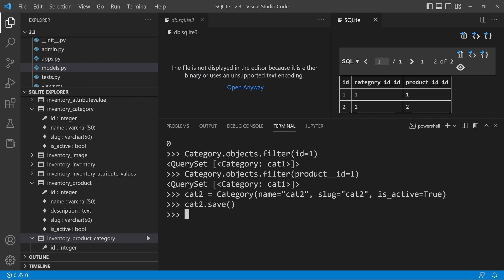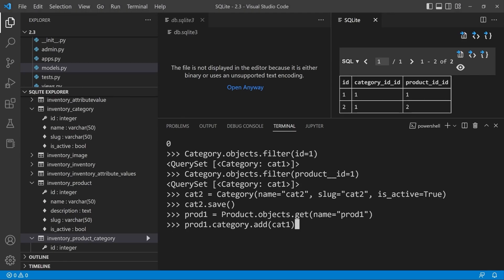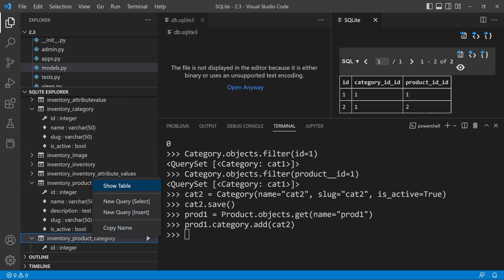Let's associate now category two to product one. So we're going to need to grab from the database. We've got cat two, so we're going to need product one. Let's just grab product one and let's go ahead now and grab product one associated to category two. So we should have product one is now associated with category one and two.